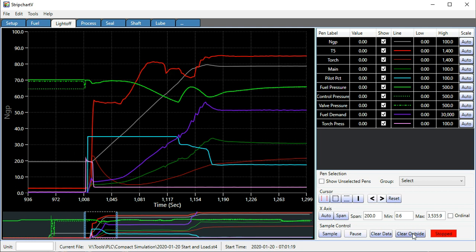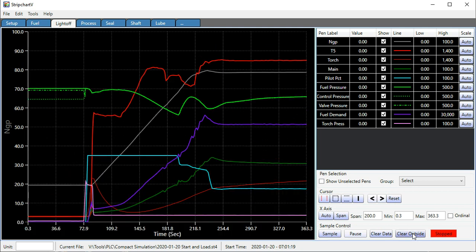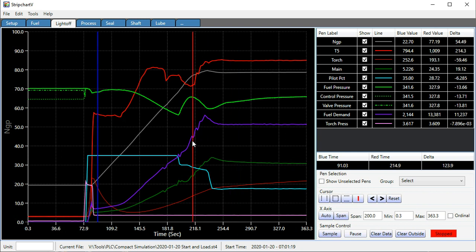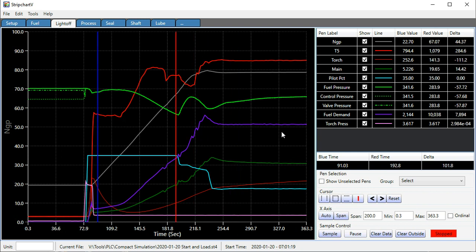I'm going to clear the data outside of that section of time and then place some cursors. I can move these cursors around the plot, and it shows the values of the blue and the red, their difference, the time at each cursor, and the difference in time.